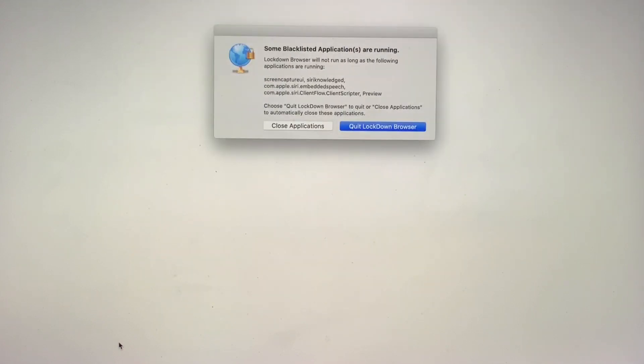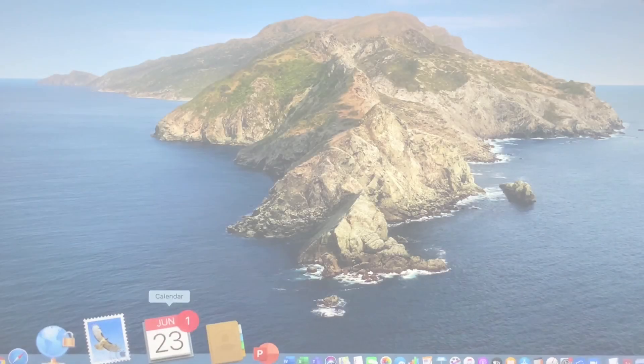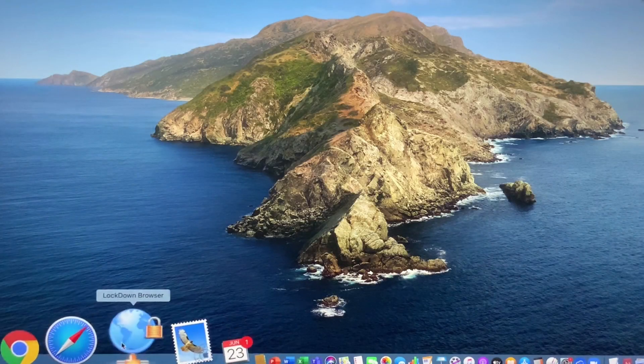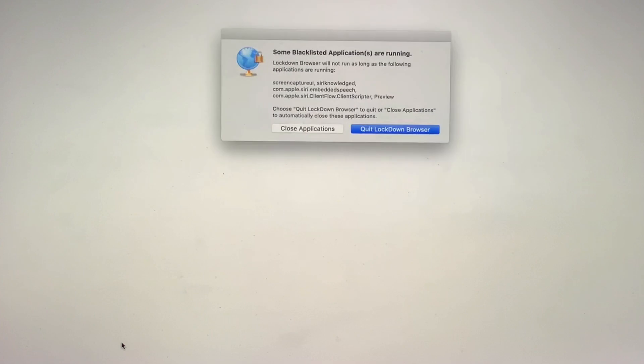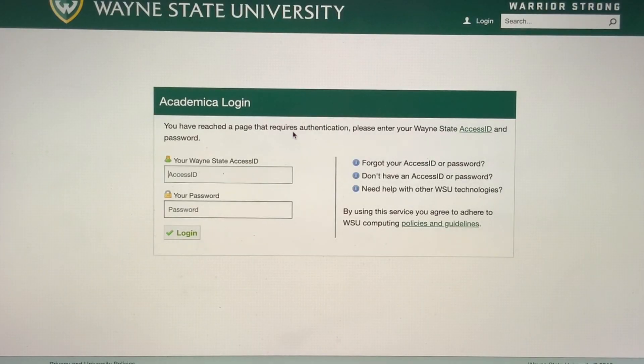When I open Lockdown Browser, it's going to search for any open apps that are going to interfere or should not be used. I have two options: I can click Lockdown Browser and go close them myself and then reopen Lockdown Browser, or I could simply click on Close Applications and allow Lockdown Browser to close the applications for me, which I did on this second occasion.